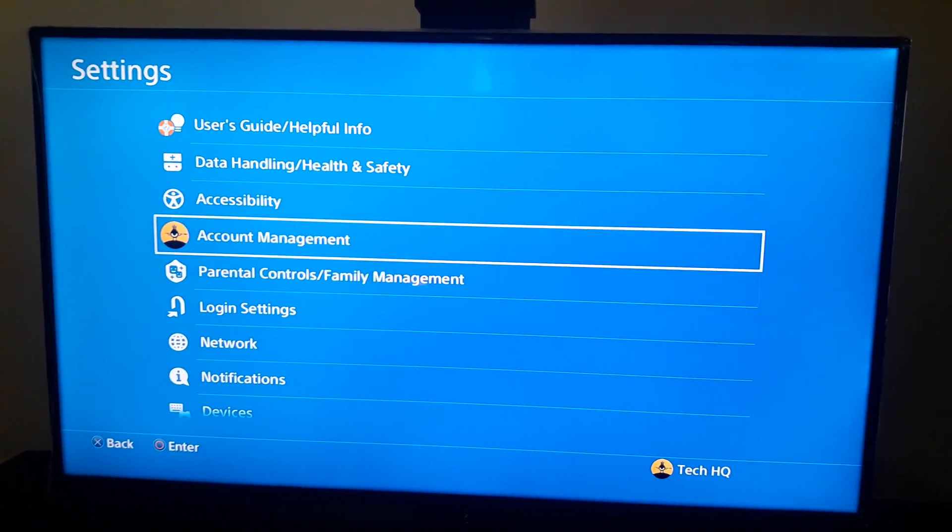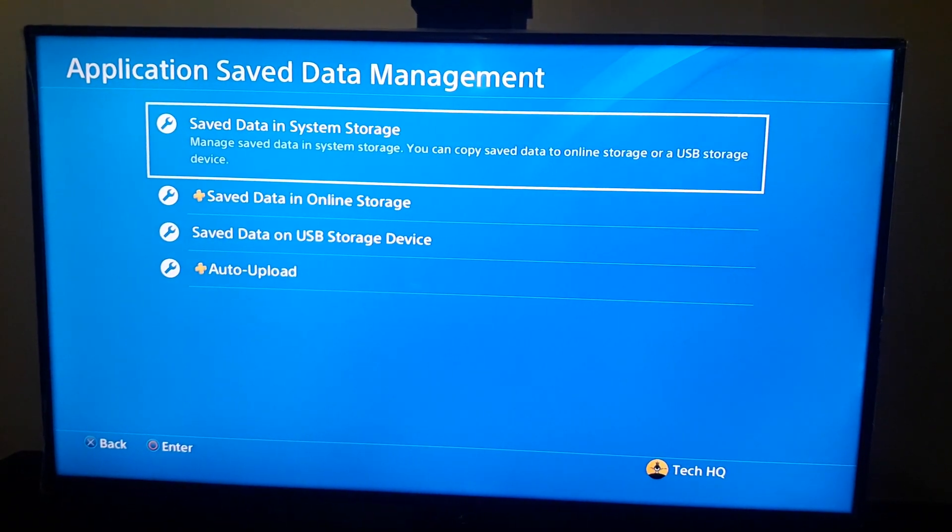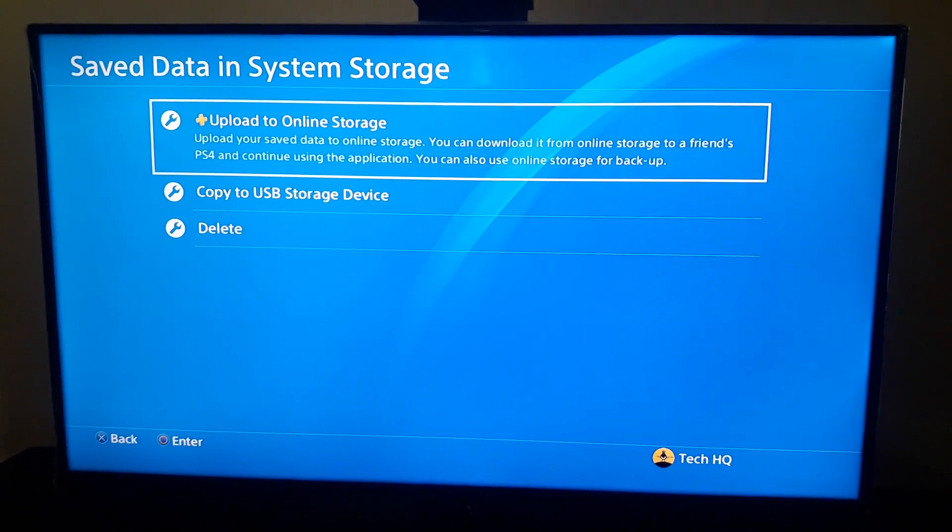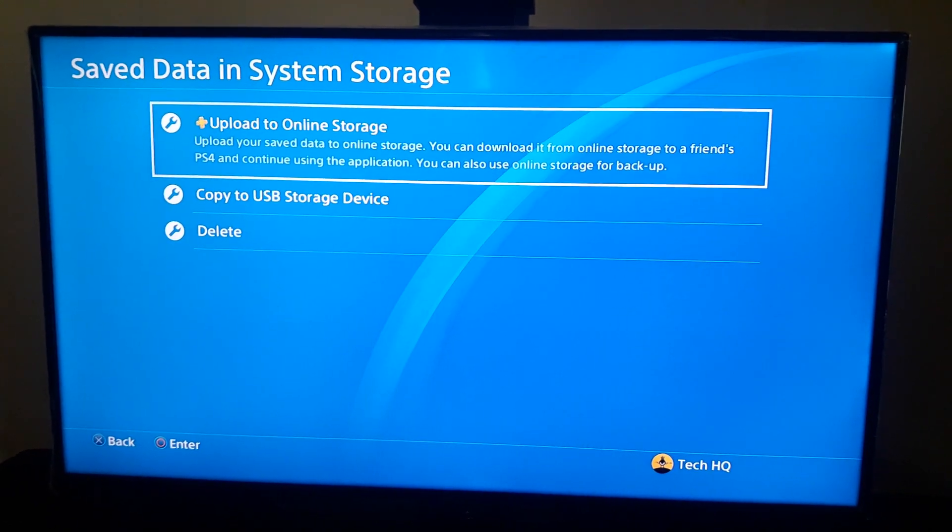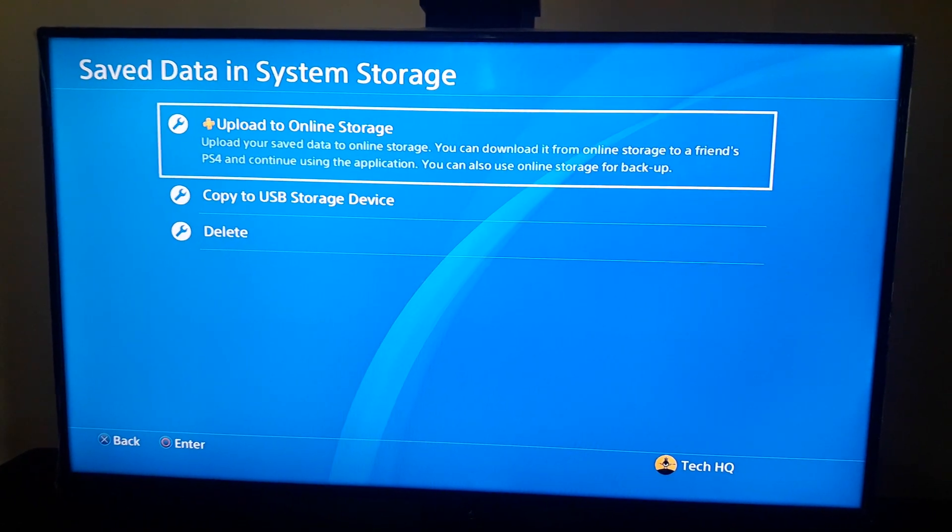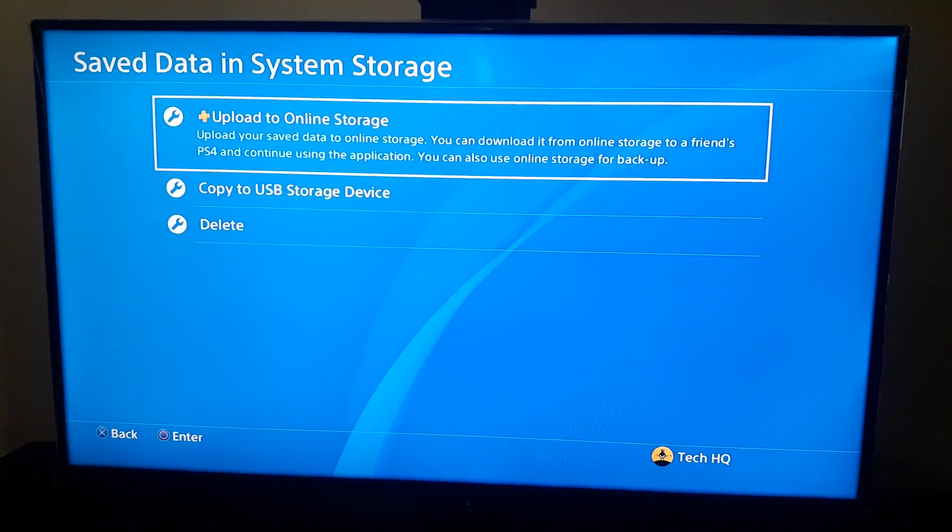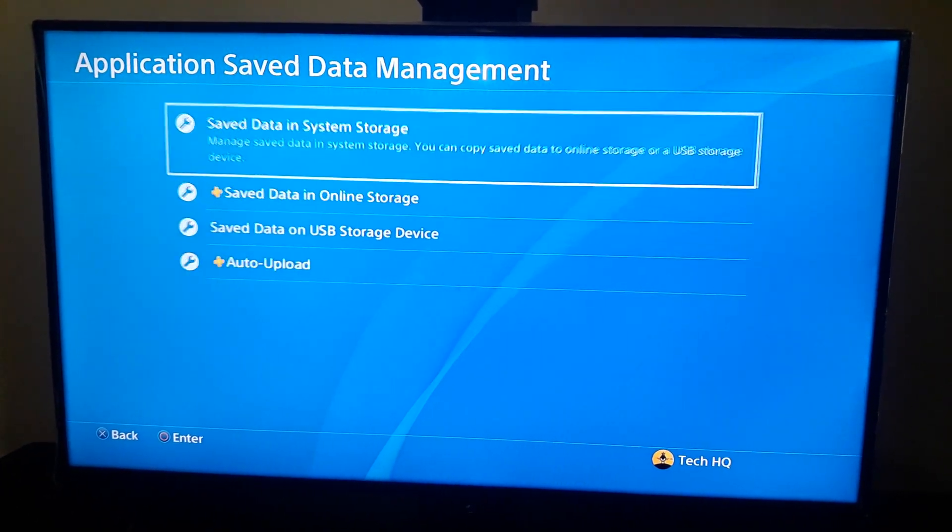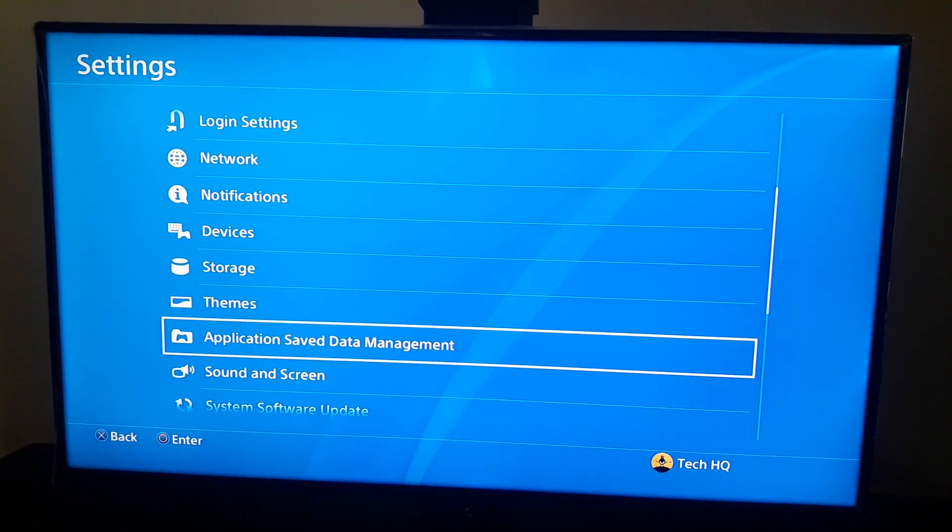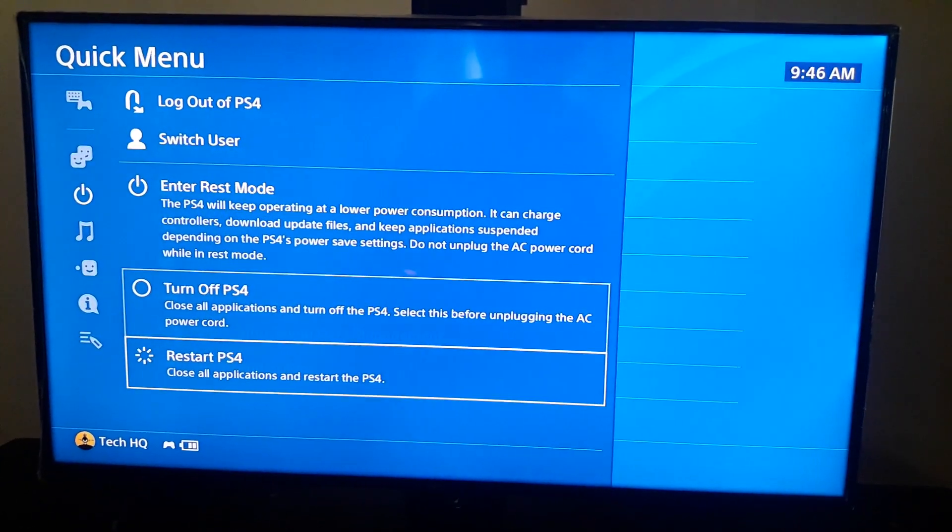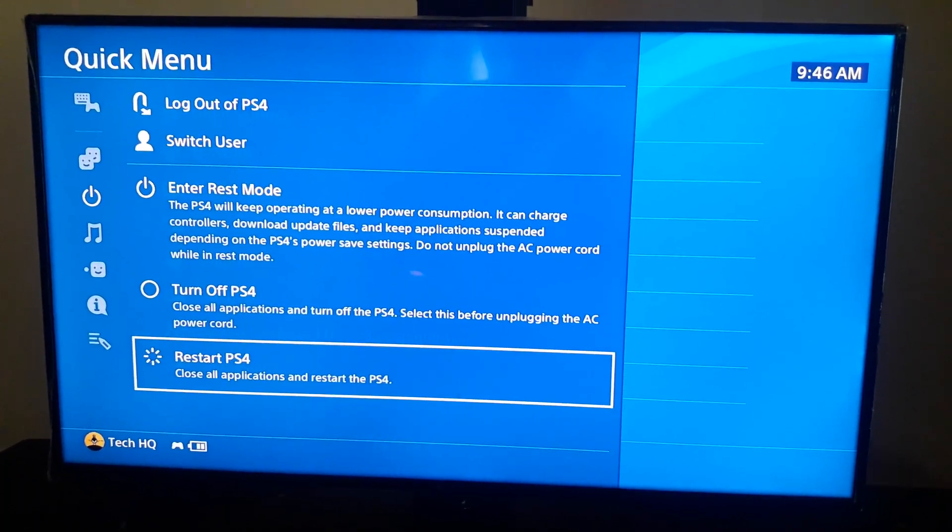But maybe you can't upload your saved data to online storage because you have connection problems and connection issues. First of all, I recommend to use a LAN cable to connect to the internet because LAN cable is really better than Wi-Fi and you can get lower ping and also faster connection speed. Also guys, make sure to restart your PS4. Sometimes it helps you to fix this error code.